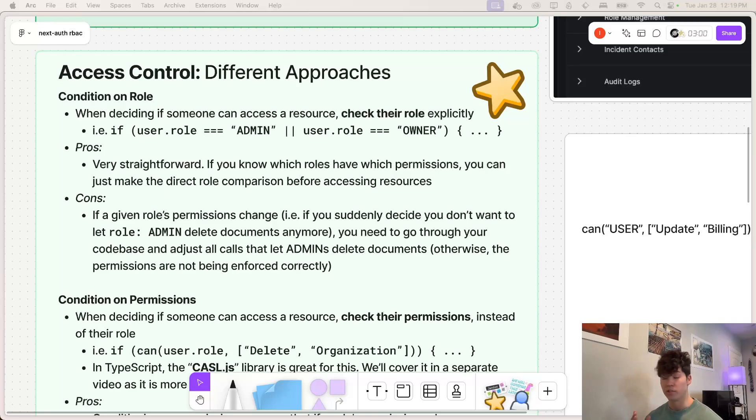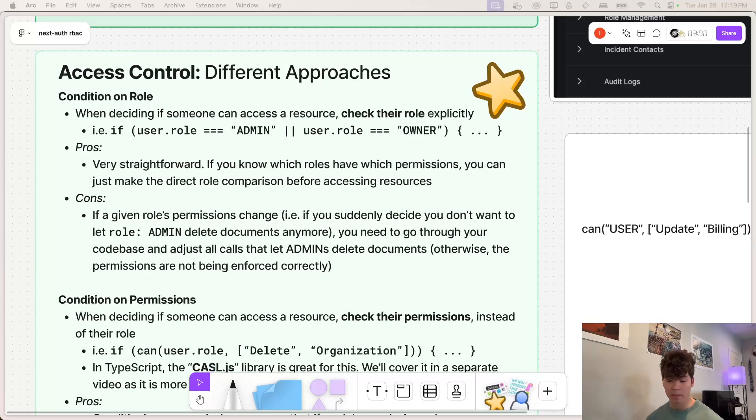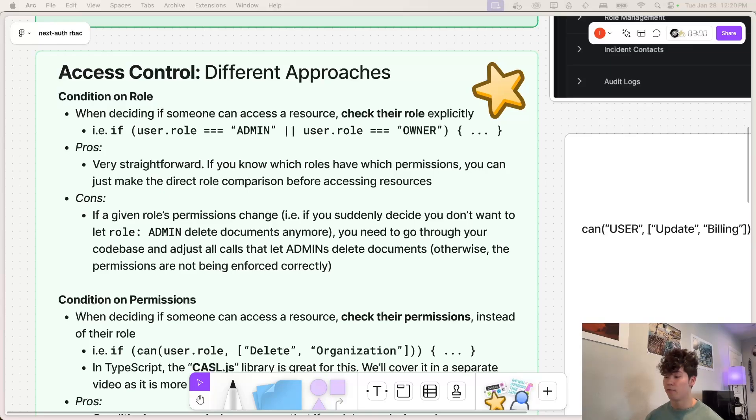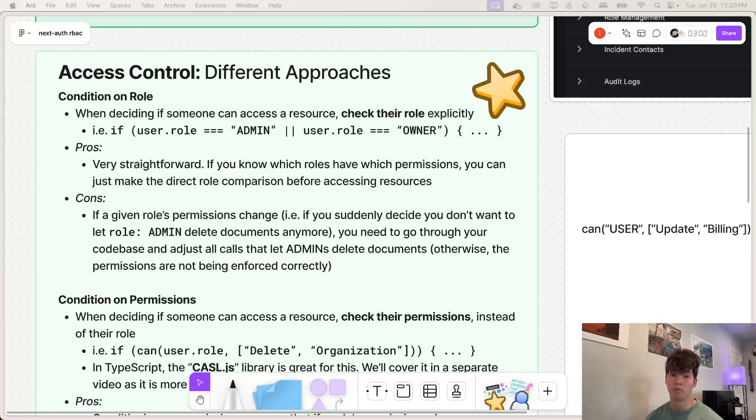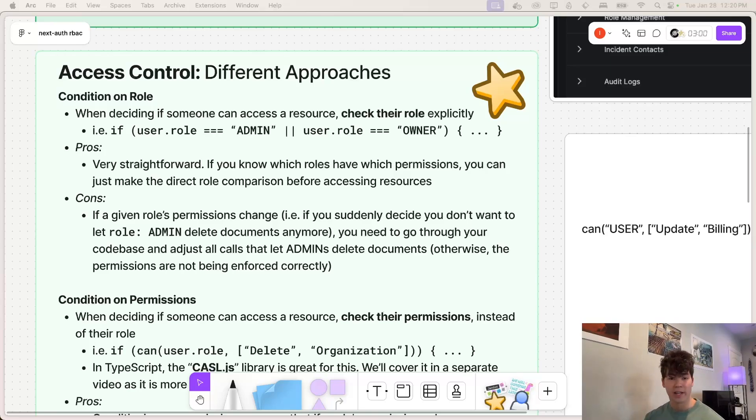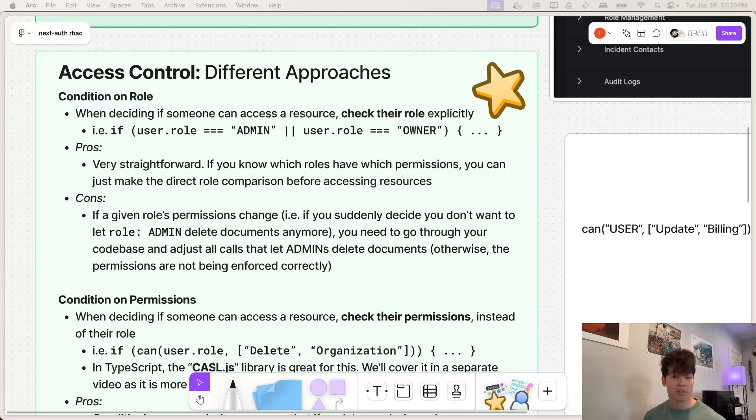This is very straightforward. However, if you suddenly decide that maybe an admin cannot actually change that organization's name for every single occurrence in your code base, where you do that, you need to figure out where that happens and then remove that if statement. So if you understand the business logic of your company very well, and you know exactly what each role does, this probably isn't a problem.